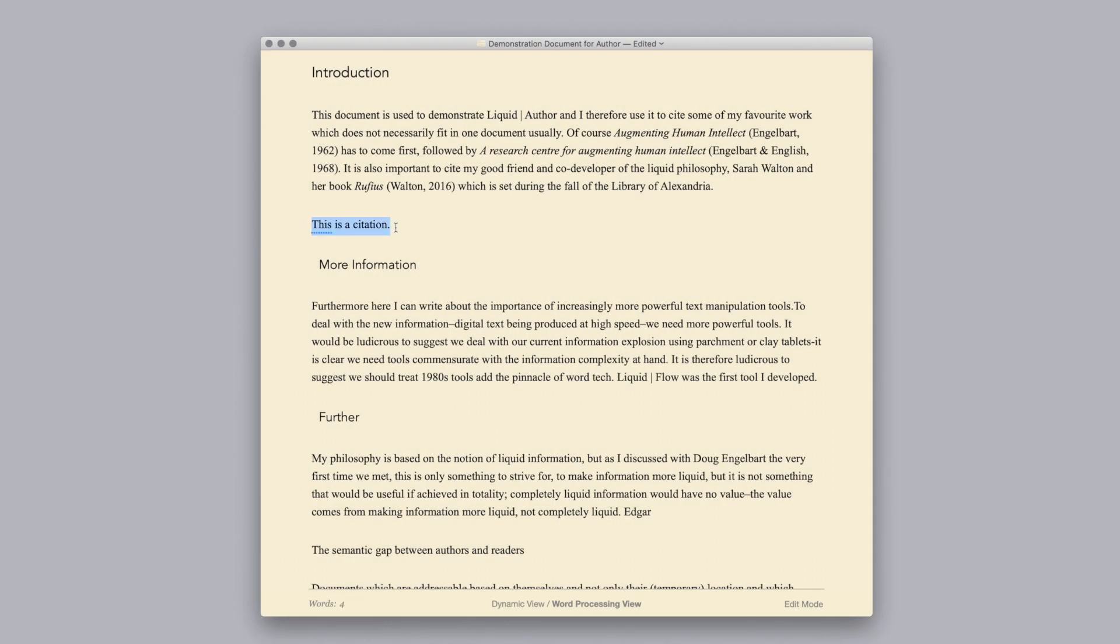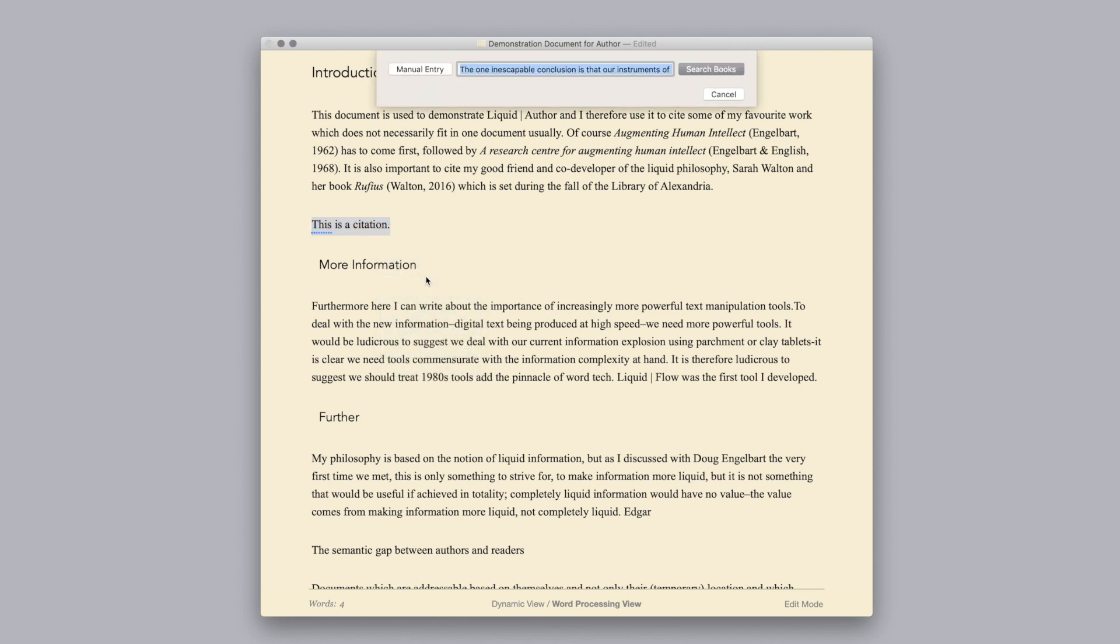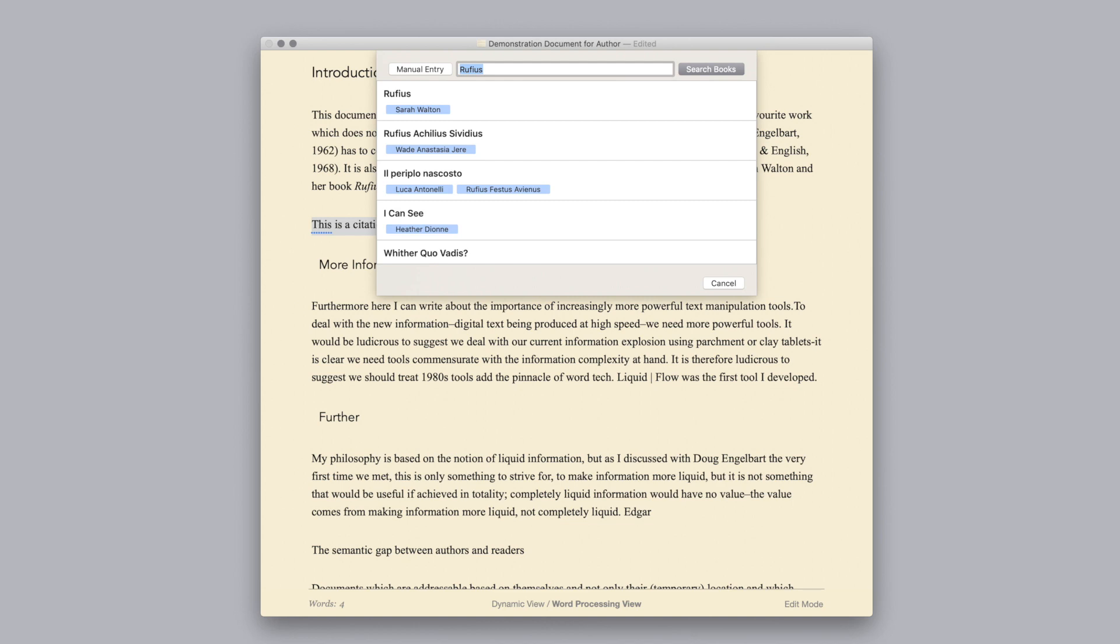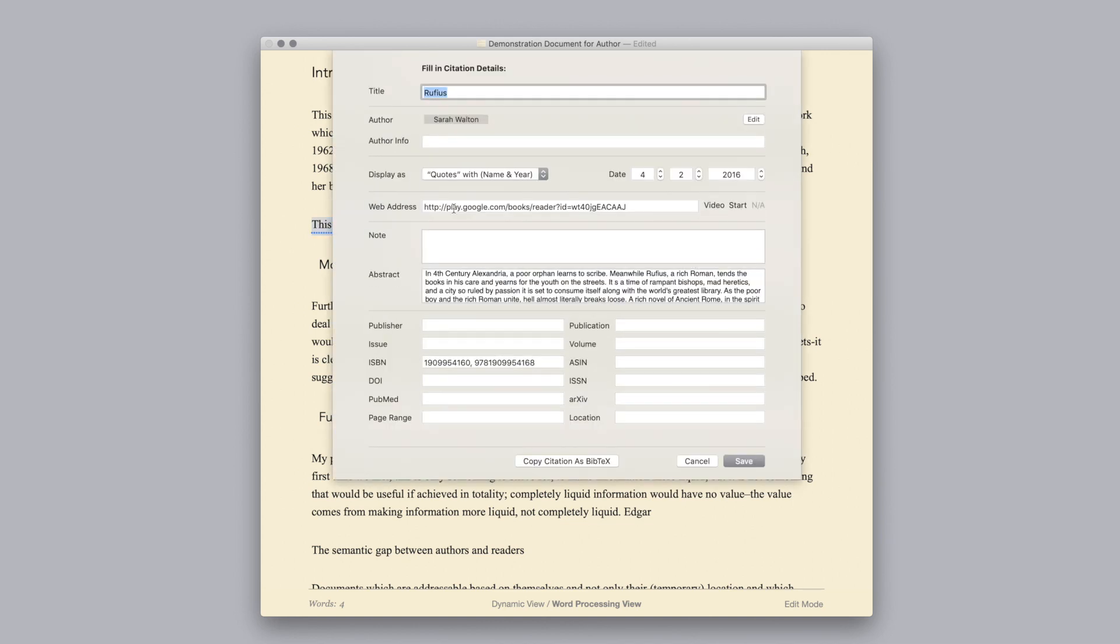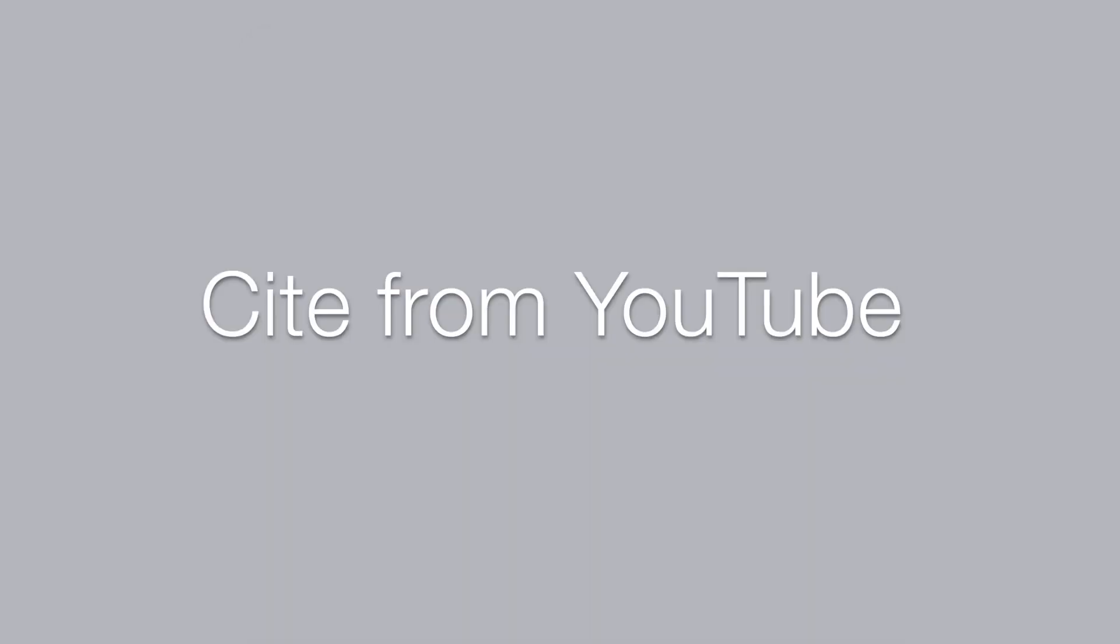To cite, control click and choose citation or Command T. To cite from a book, type the name of the book, hit enter, and choose from the list. You can now choose how the citation appears in your document.